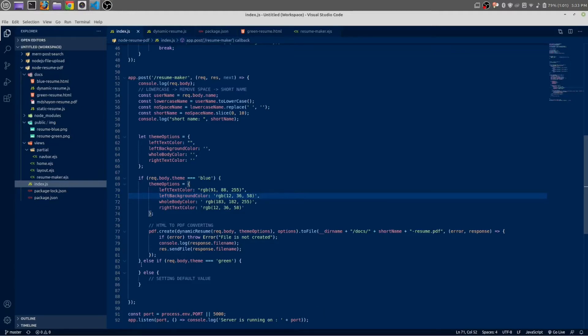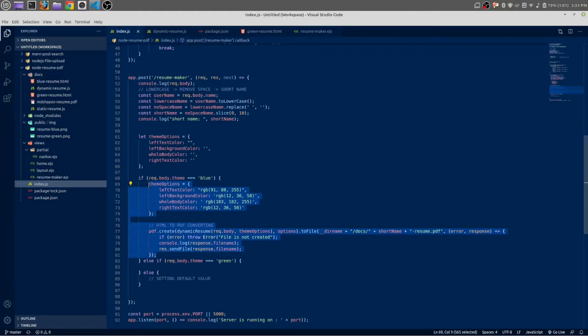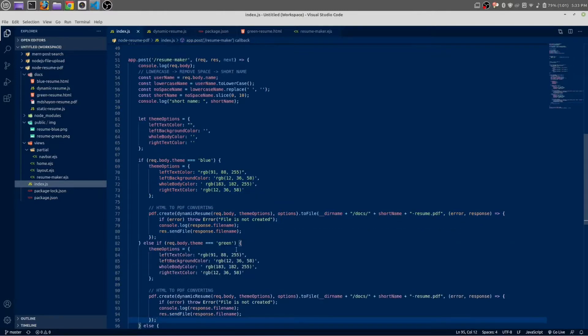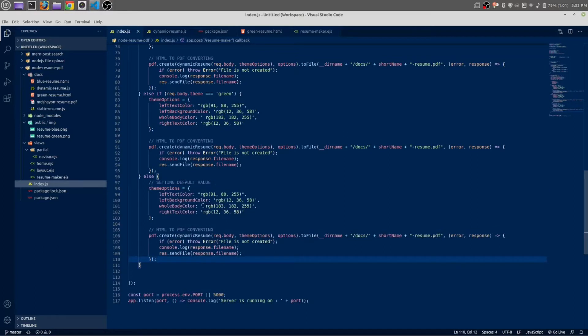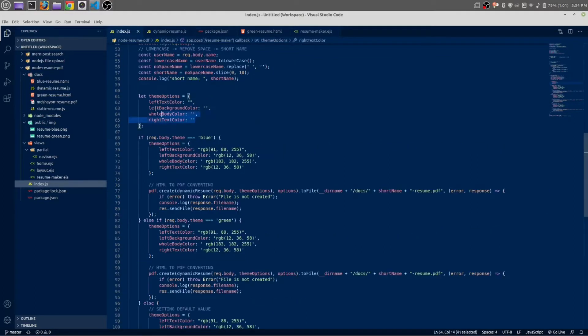Okay, next we need to use this green theme, so let me copy this and paste it here as well. And we also need to paste inside this default value. Actually, we can make it as default value.